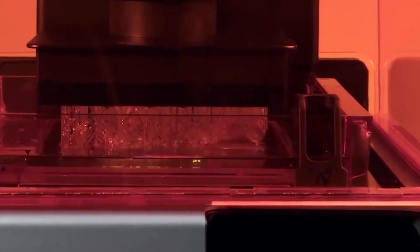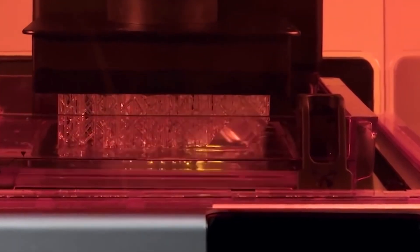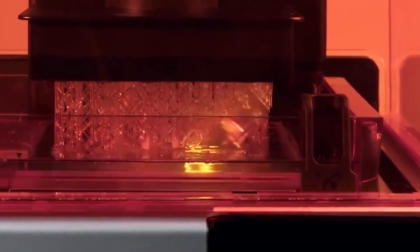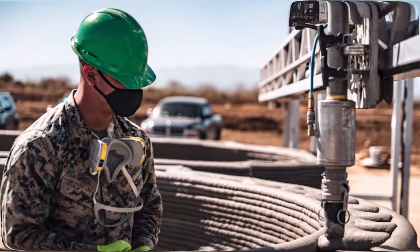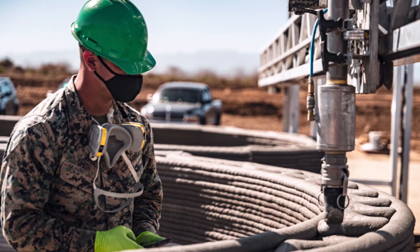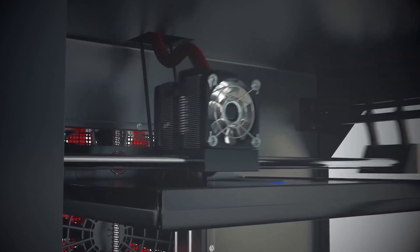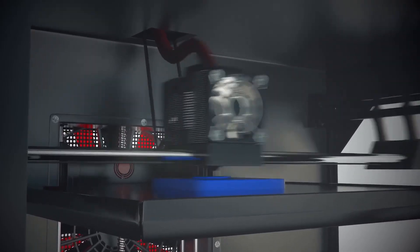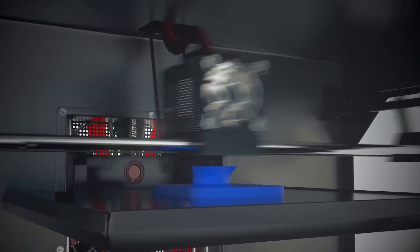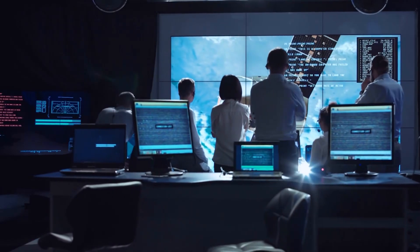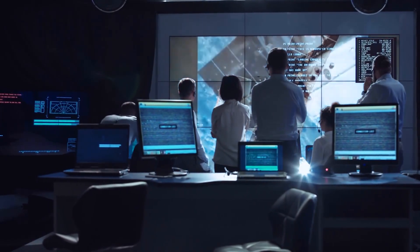Brace for impact as 3D printing propels us into a new frontier. Military logistics undergoes a metamorphosis with the capability to print spare and replacement parts on demand. The innovation doesn't stop there.